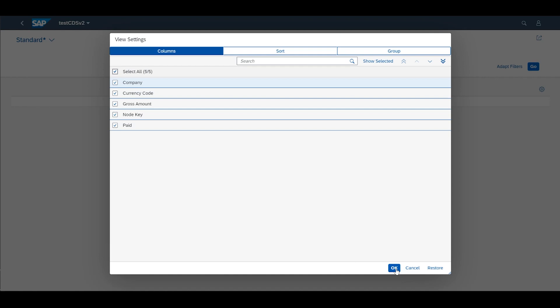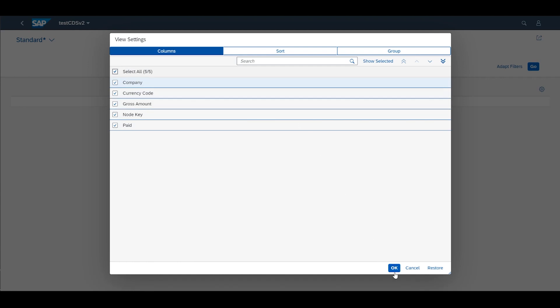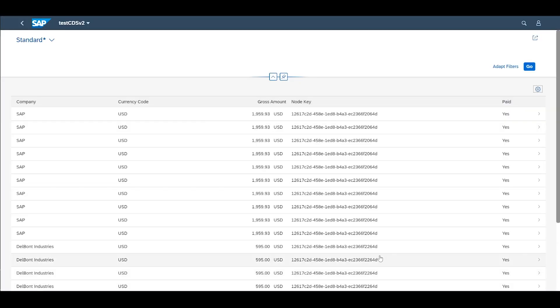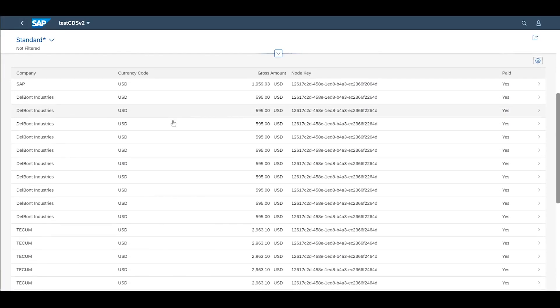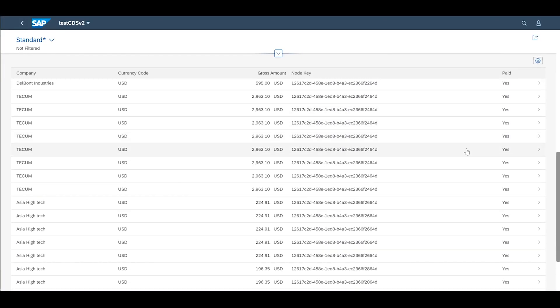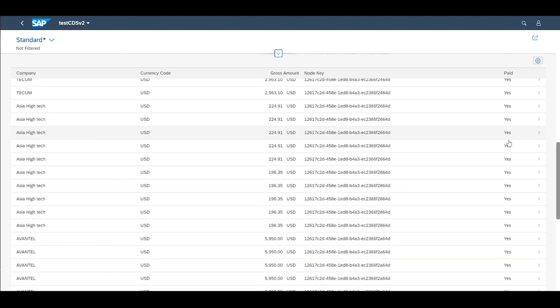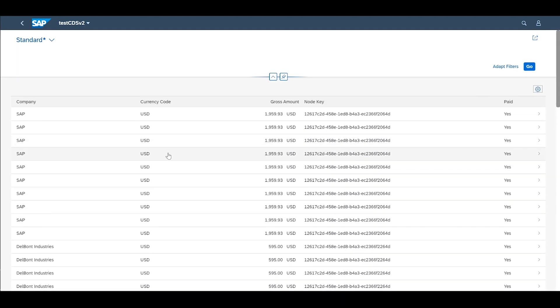Again we haven't written any code this has all been done for us and we're just deciding this within the actual physical app output that we have and once we click ok we're presented with all of our data and all the columns we've chosen.